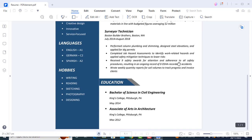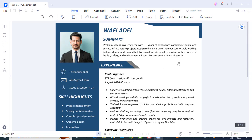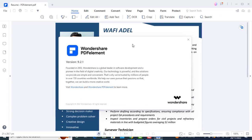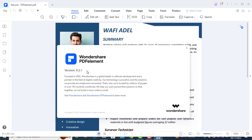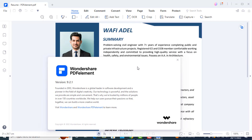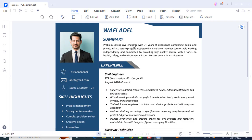Assalamu alaikum. In this video I'm going to show you how you can edit a PDF resume. The software we'll be using is PDF Element by Wondershare. This video is sponsored by Wondershare. I have opened a resume and I'll show you how you can edit and insert your data using Wondershare PDF Element.